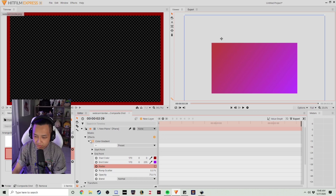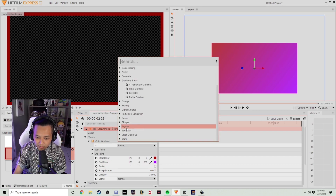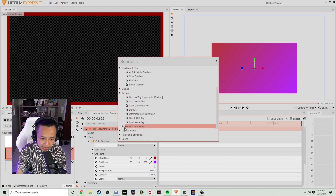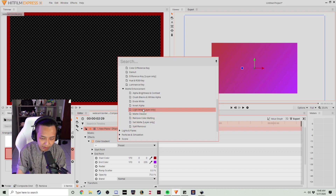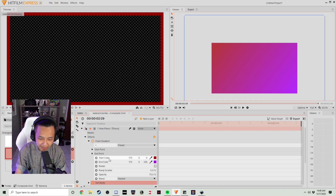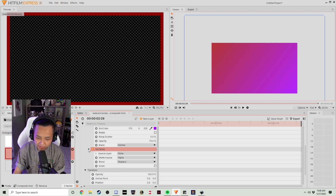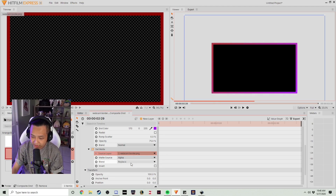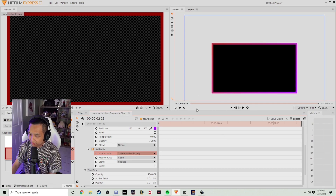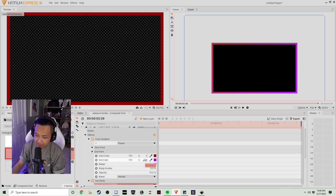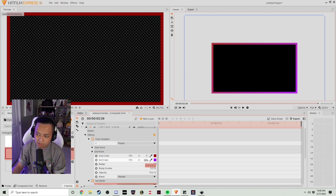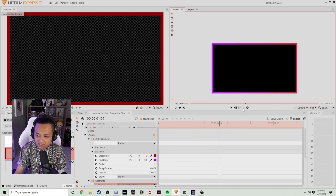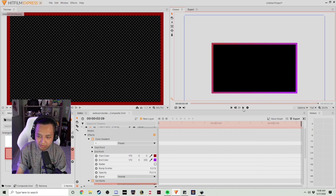Now that the image is rotating, we're going to add a new effect. We're going to go to Keying, then Matte Enhancement, and add a Set Matte. Once we have a Set Matte, we're going to pull down the menu here, go to Source Layer, and change it to Webcam Border PNG — or whatever your file name is. Now the color gradient blend we just created is only going to show up on the webcam border we created. Once we hit play, we'll see how the webcam border loops around, which is beautiful.